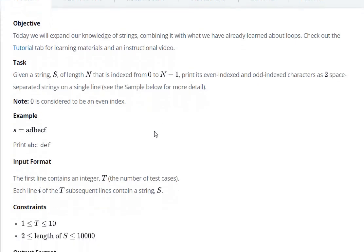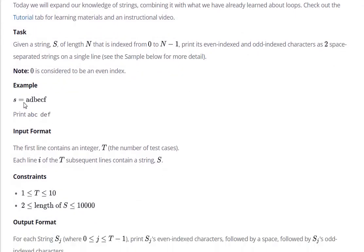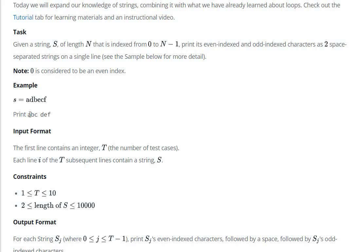For example, with 'adbecf': 'a' is at index position 0, 'b' is at 1, 'c' is at 2. So we have a string of even-indexed characters, then space, then odd-indexed characters at positions 1, 3, and 5.